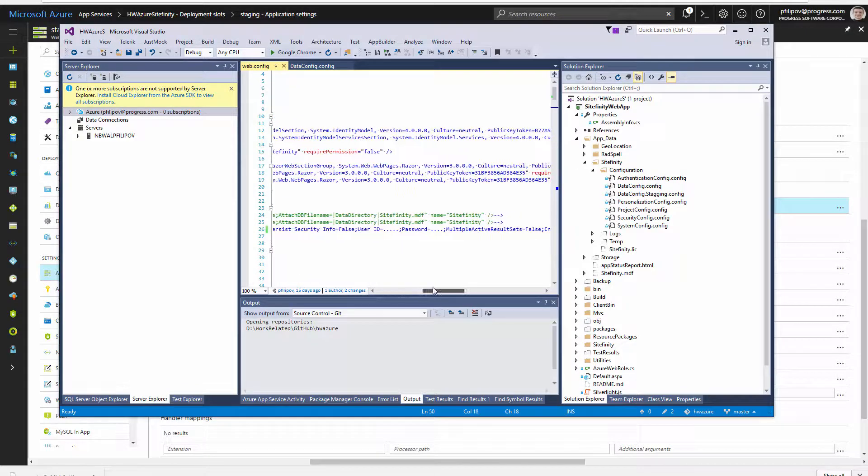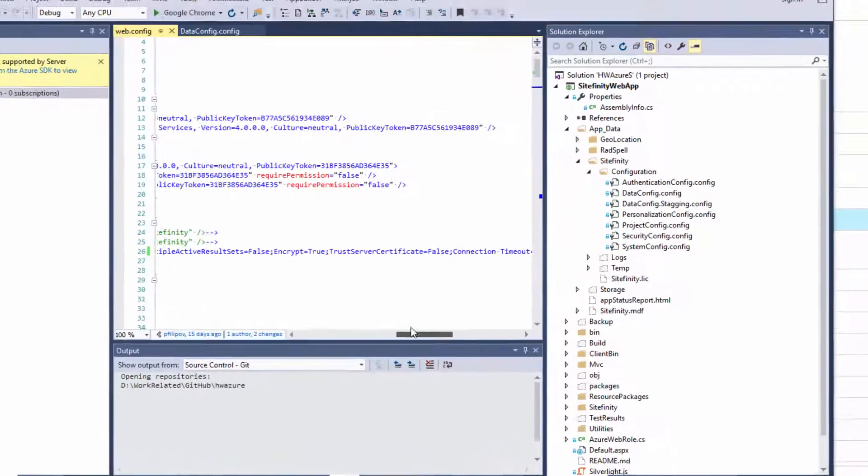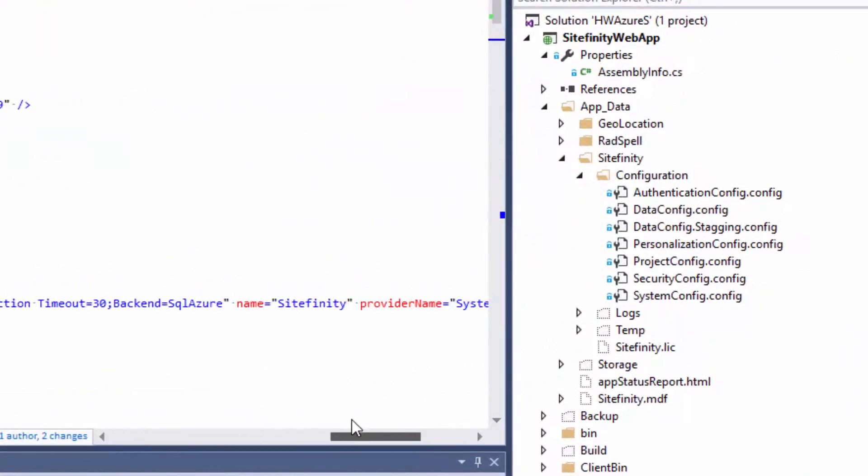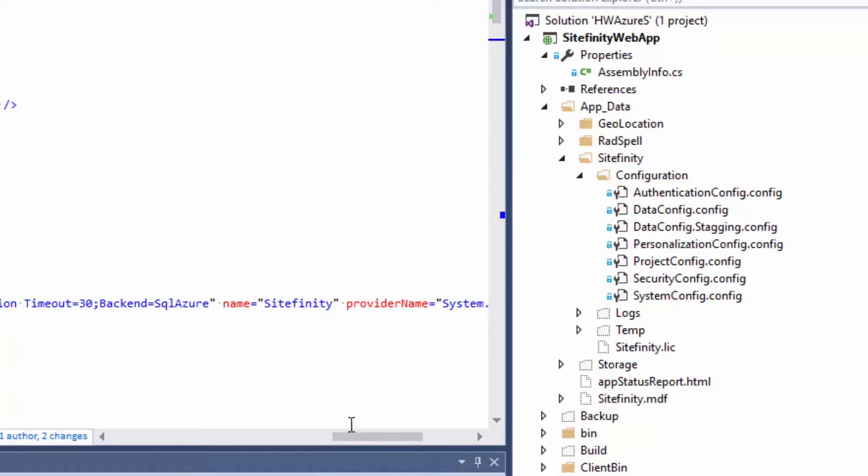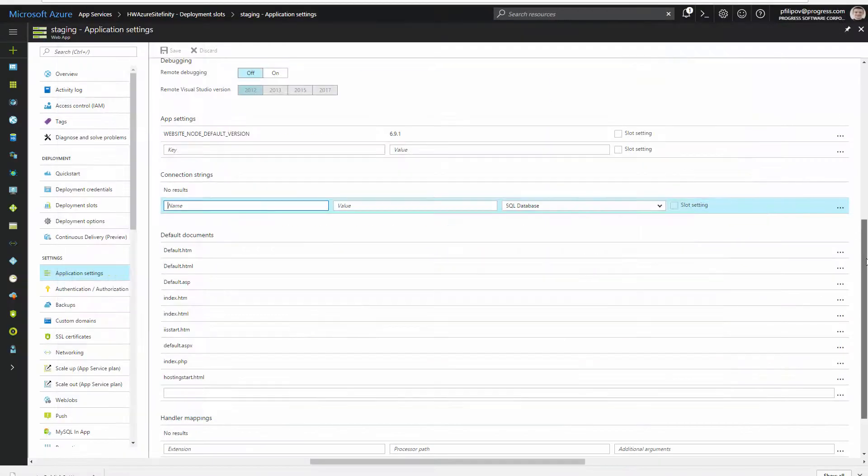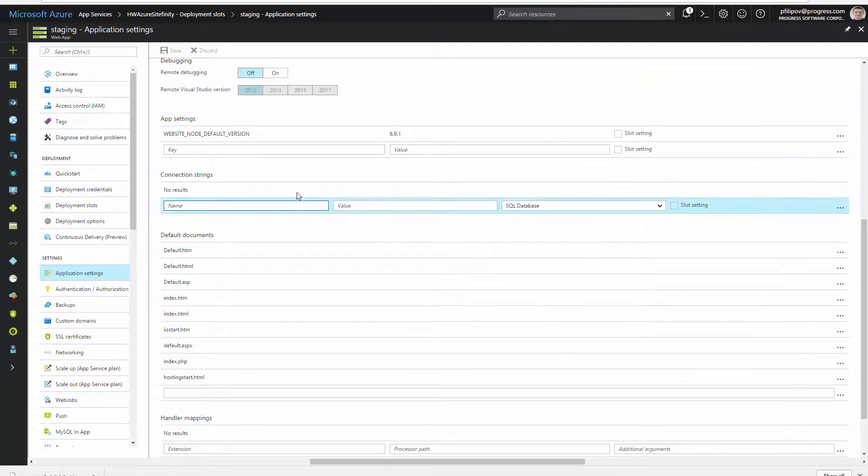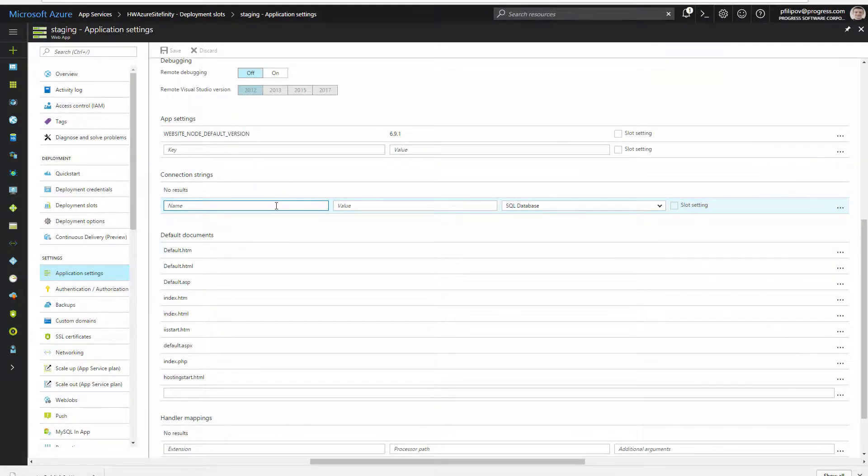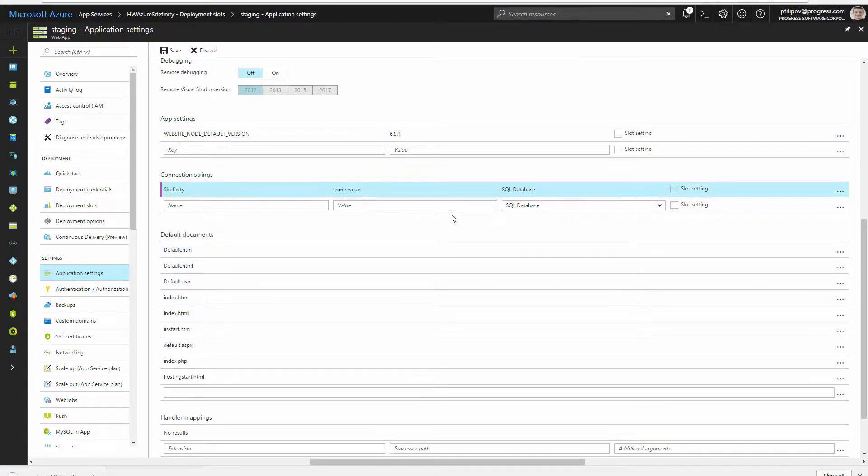One caveat here is that if your database is hosted on Azure, you have to add the backend value at the end of the connection string value. Also the provider name should be System.Data.SqlClient. With this we cover the basics of the continuous delivery with Sitefinity and Azure.